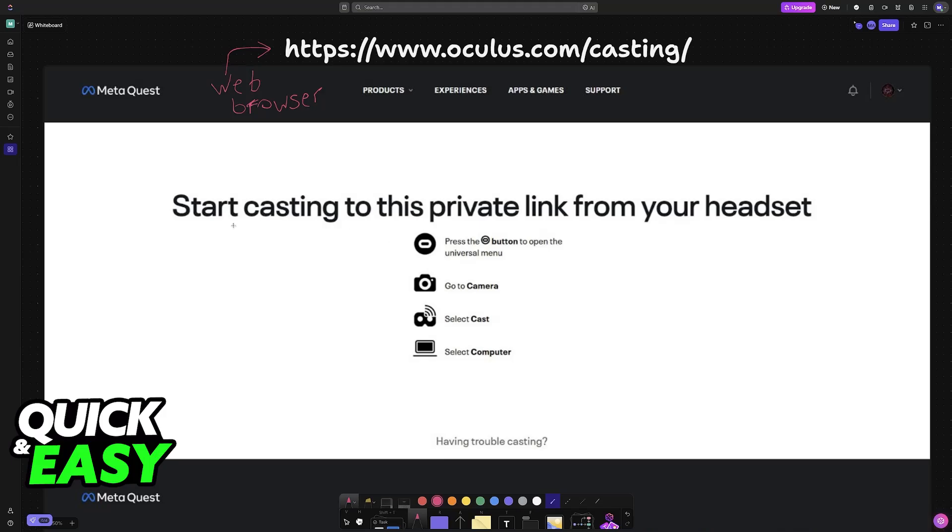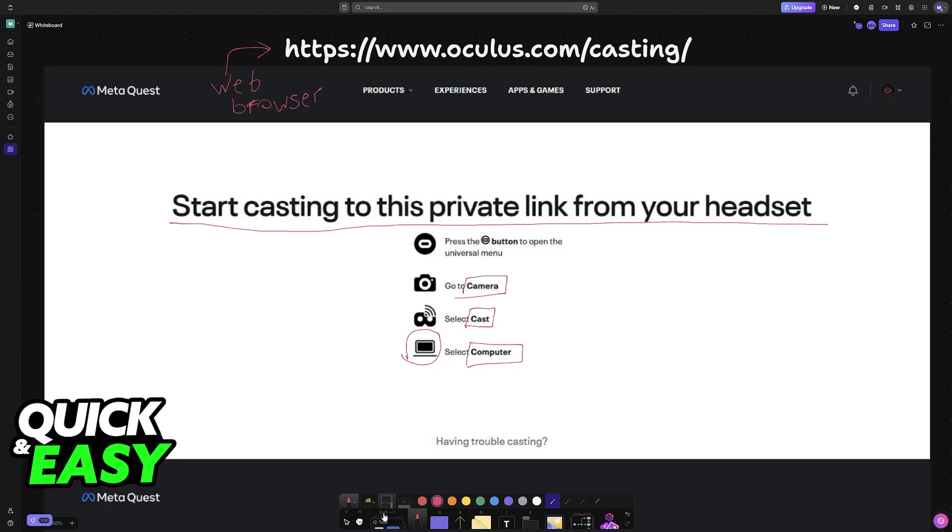Once again, you will see this message: Start casting to this private link from your headset. You just have to go over to the camera menu again, choose cast, and instead of choosing TV, you just have to select computer.